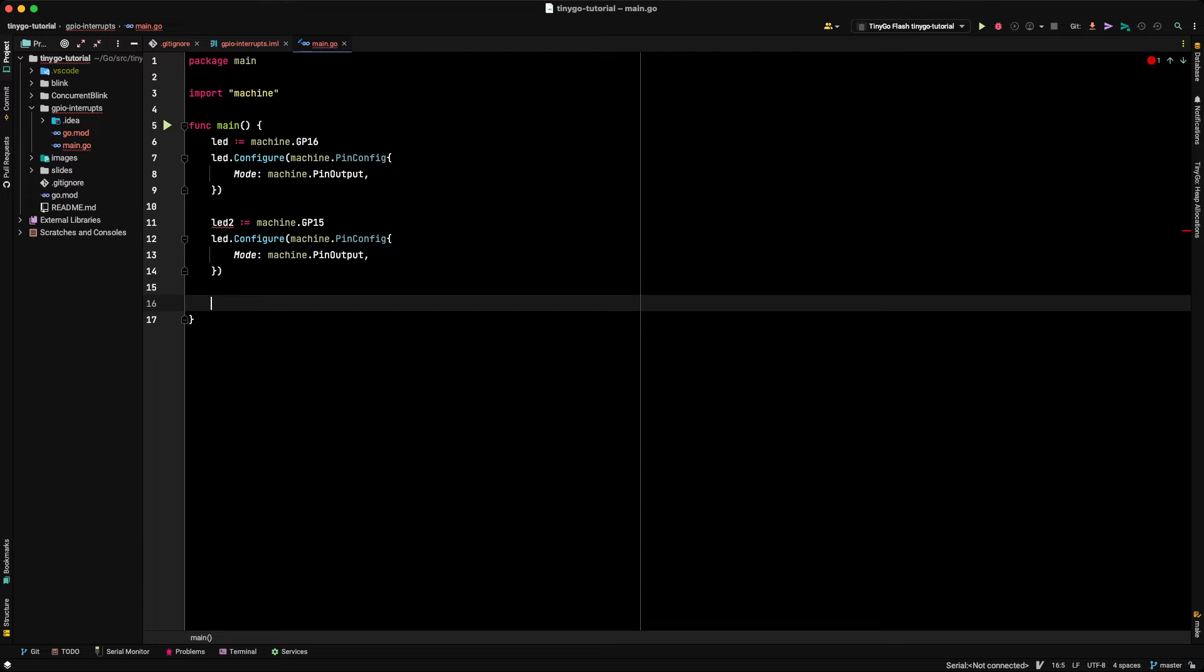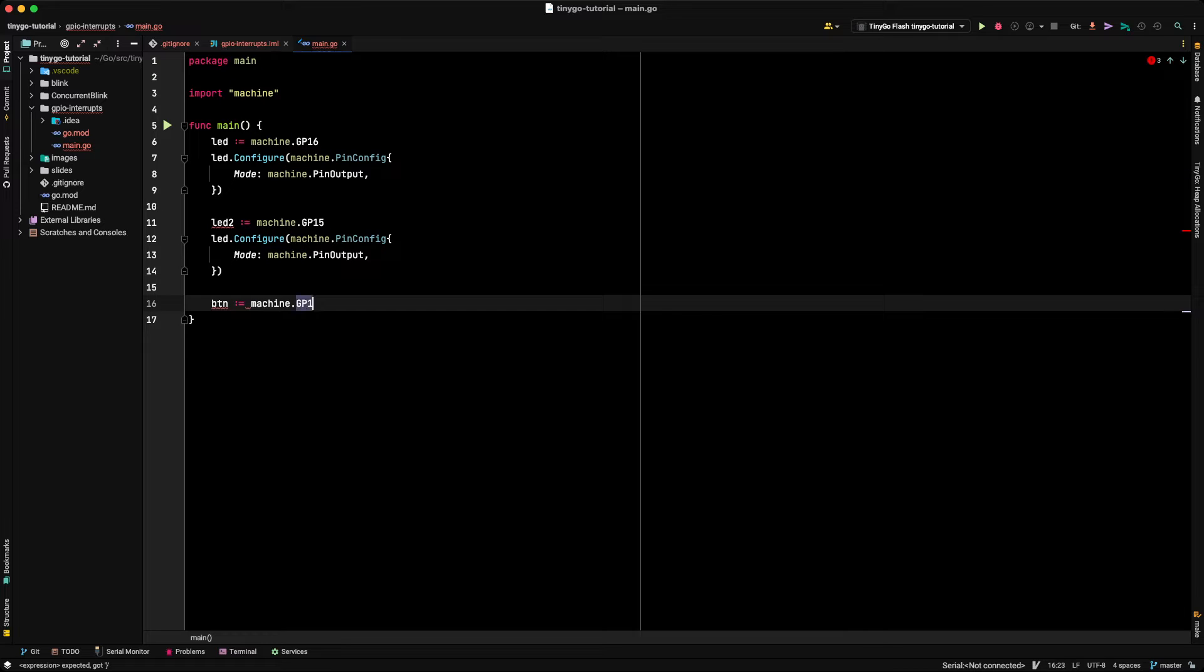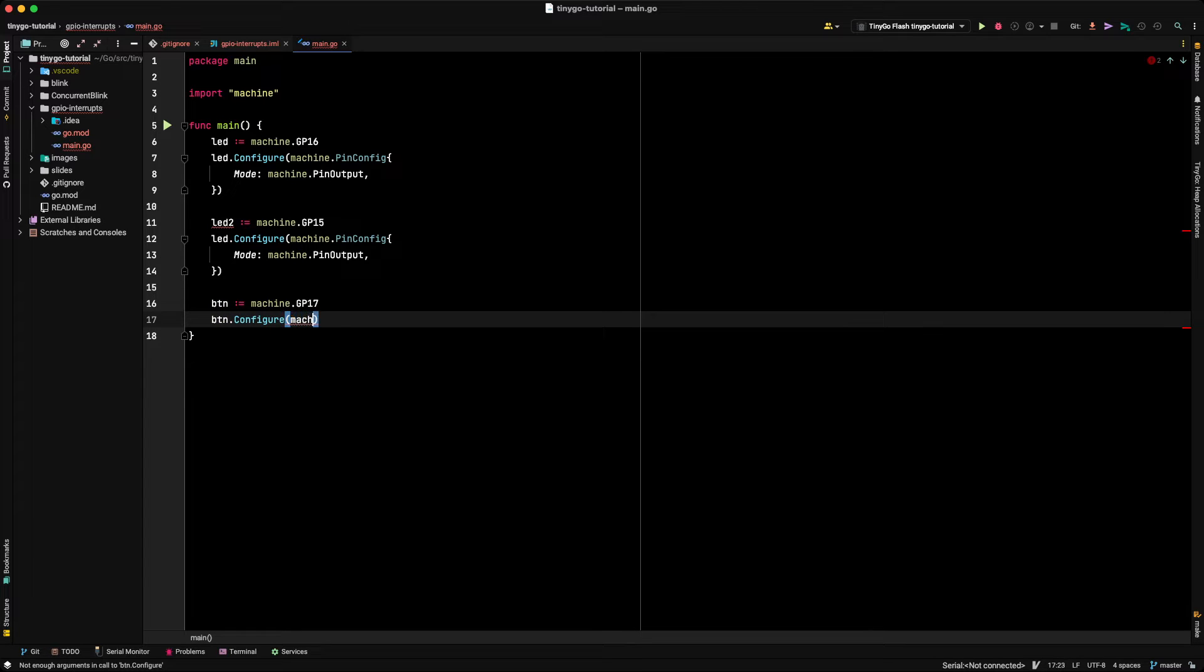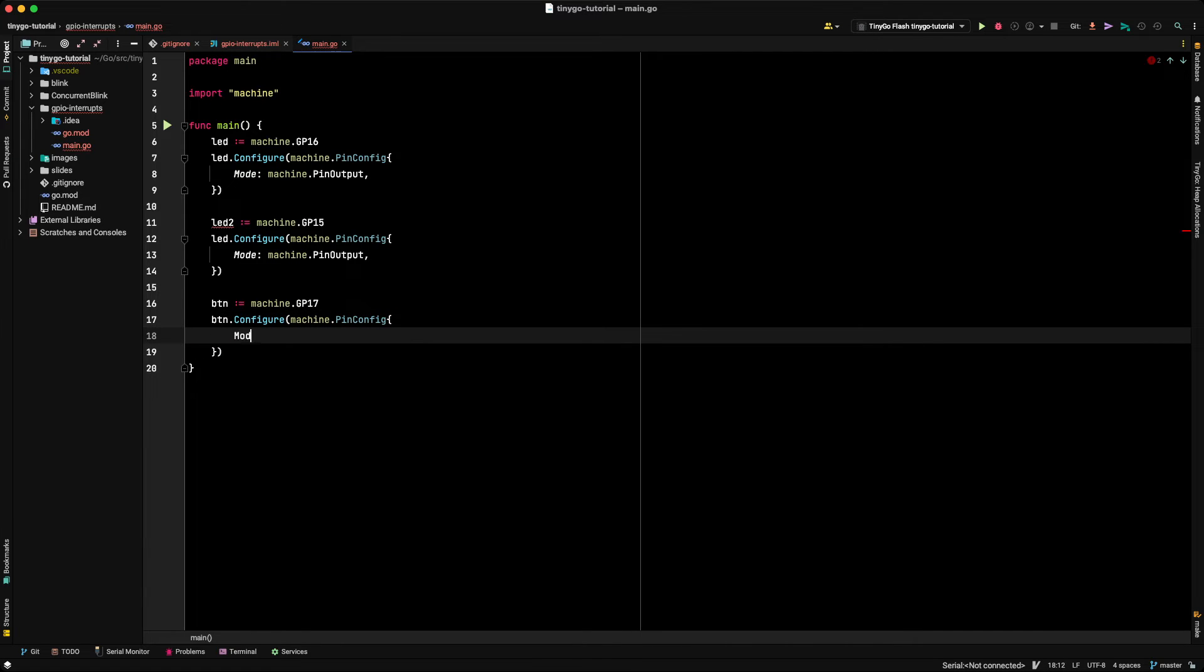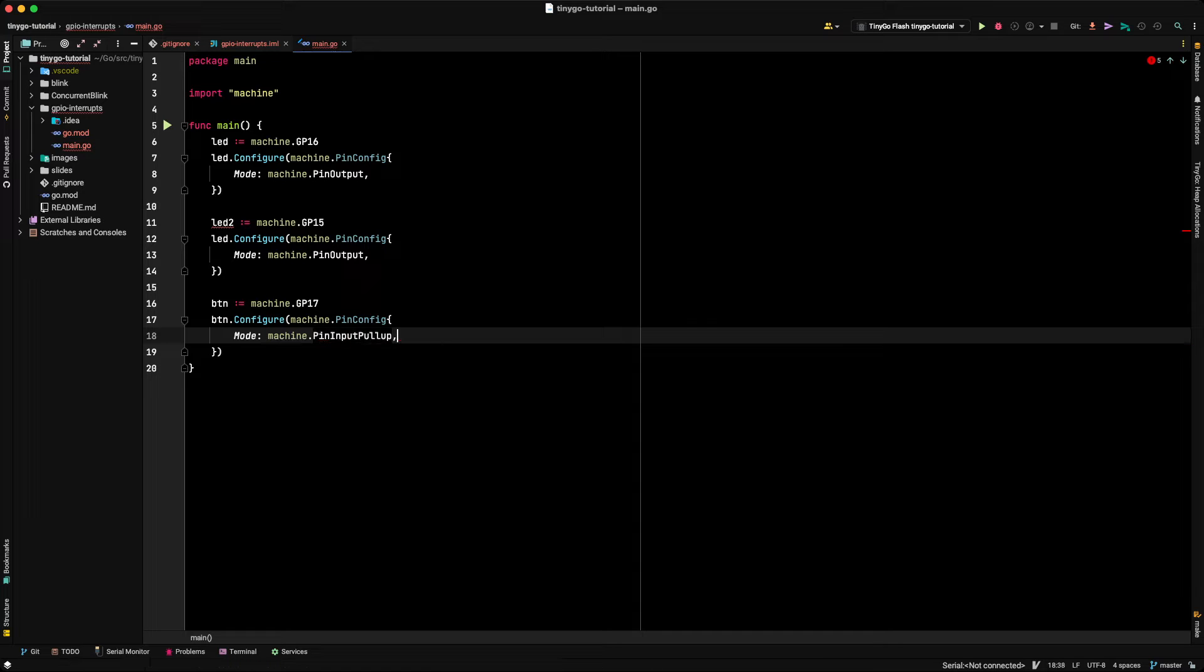And now, let's configure our push button. So we'll call it button, and that one is connected to GPIO17. And here, we're going to do something when we configure it. So let's do button.configure, machine.PinConfig, and we'll set up a mode. But here, there's something interesting. When we set up the mode, we're going to set it up as machine.PinInputPullup. And what does that mean?